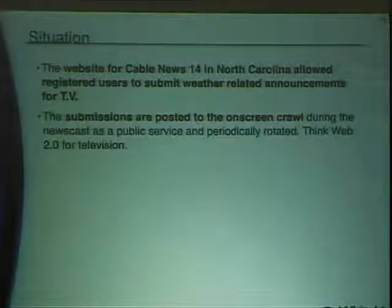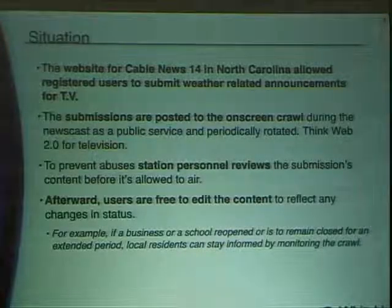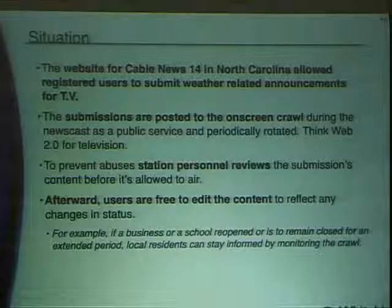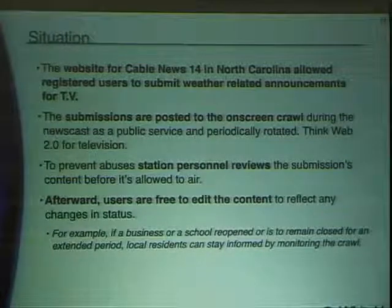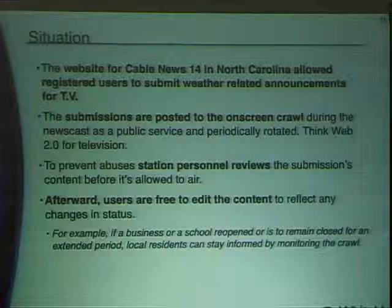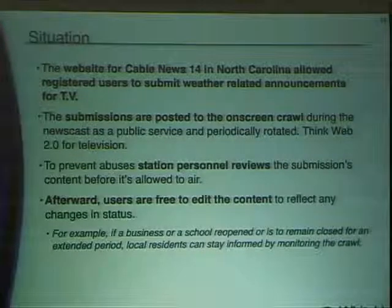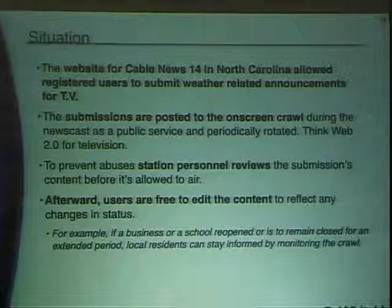Moving on to interactive television — one of my personal favorites, kind of a real-world Hackers. This is an example of insufficient process validation. There was a television news station in North Carolina, Cable News 14. This site allowed people to register and submit news — if a school or business closed, they would push it to the website and it would show up in the TV crawl. The station was smart and sanity-checked bulletins to make sure they were G-rated before allowing them to air.